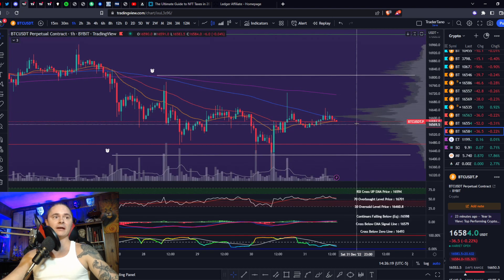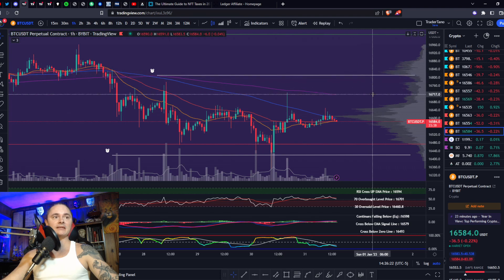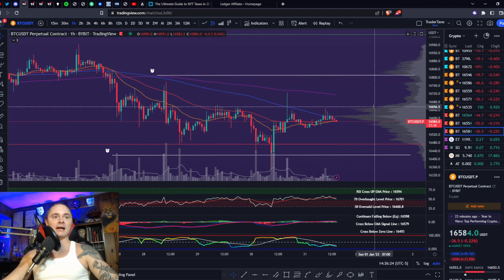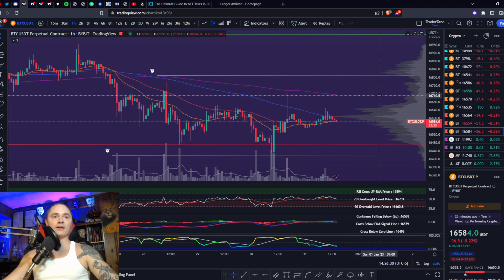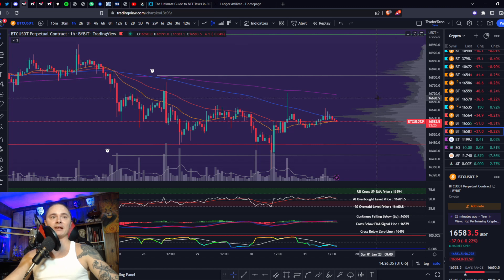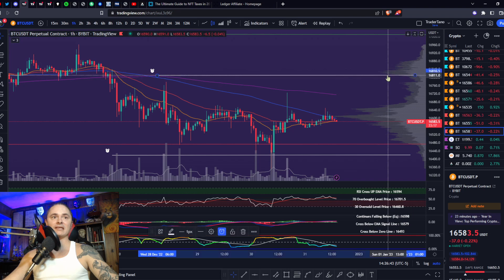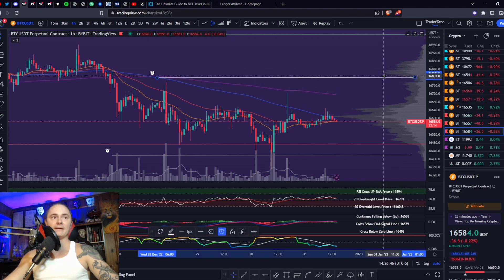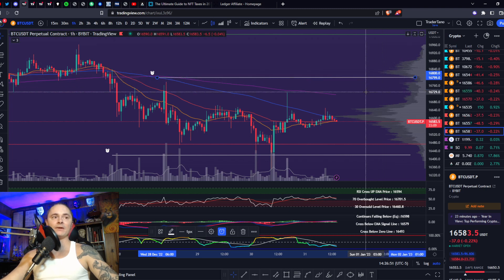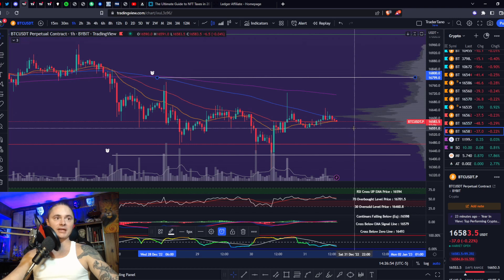Bullish case: first of all, you need to break out of the top of the range at 16,650. If you can do that, I would expect you to come up to the 200 at around 16,700. By the time you get up there, it'd probably be down to there. If you can break 16,700, then 16,800 is in the cards — and 16,800 is the level to break. If you can break 16,800, 18K is the next stop.